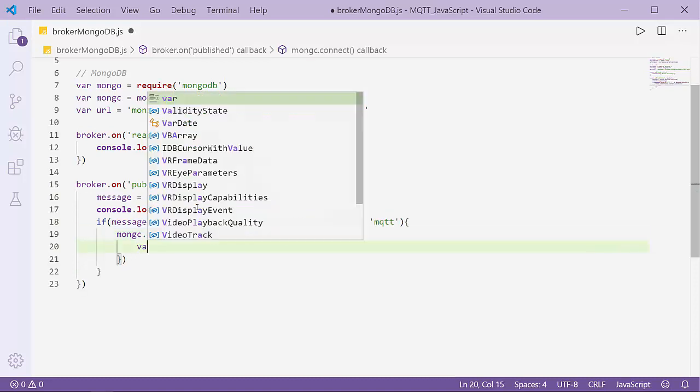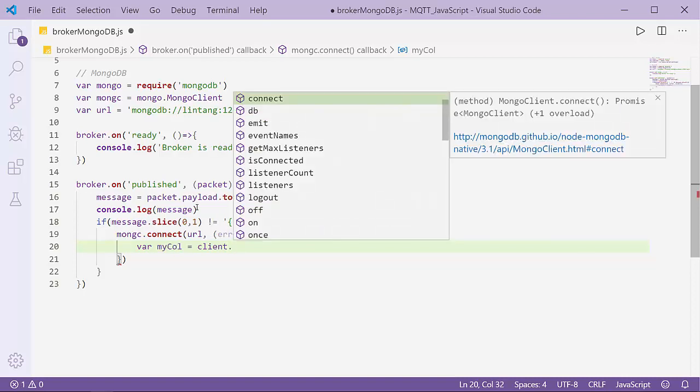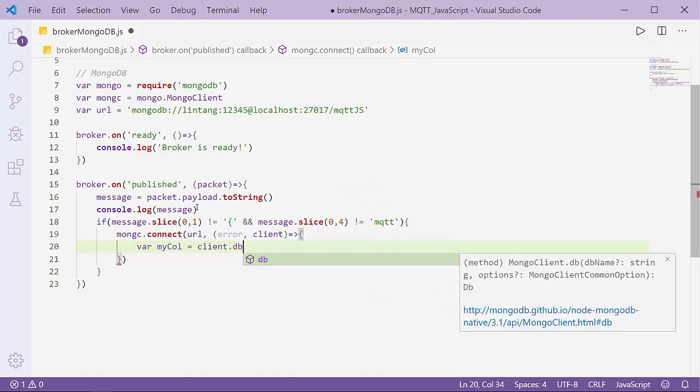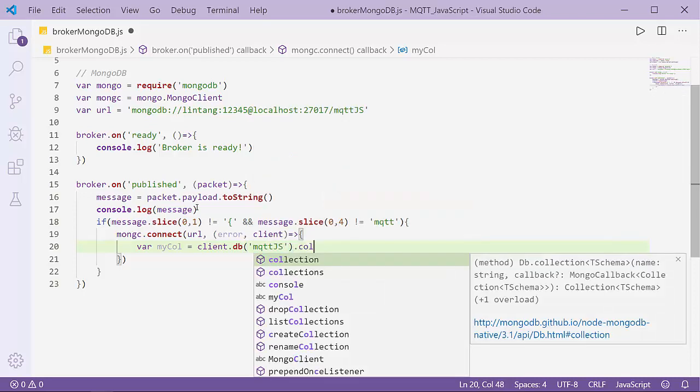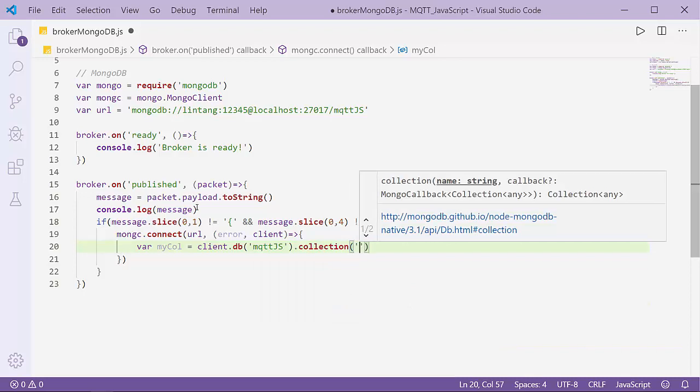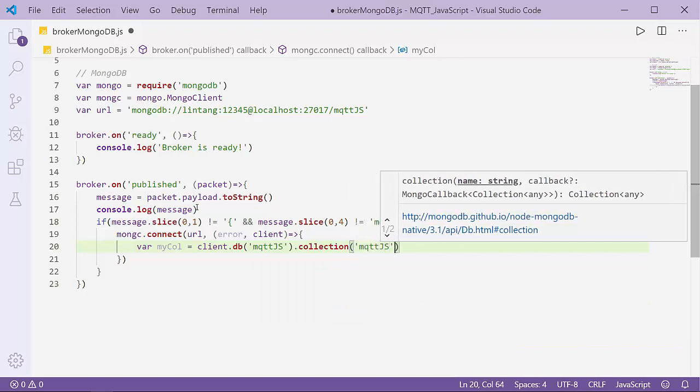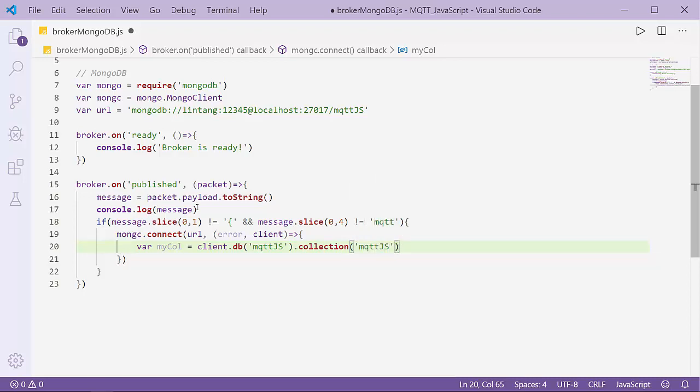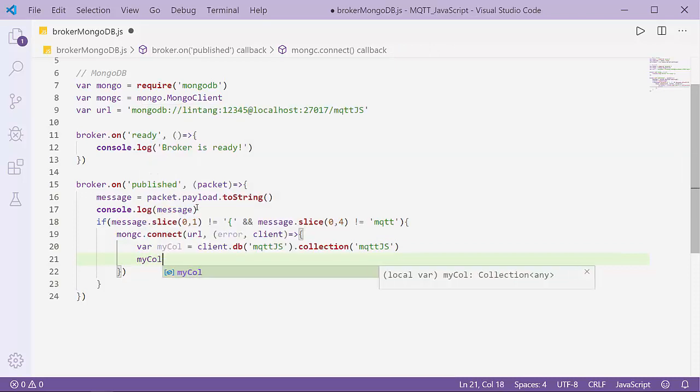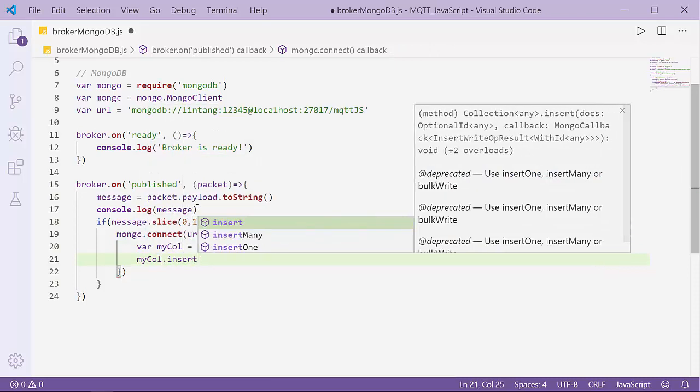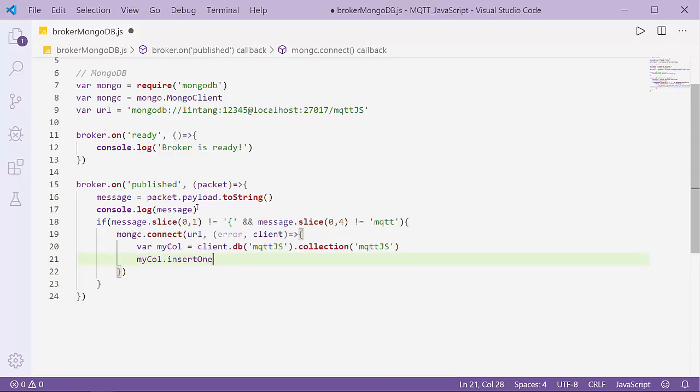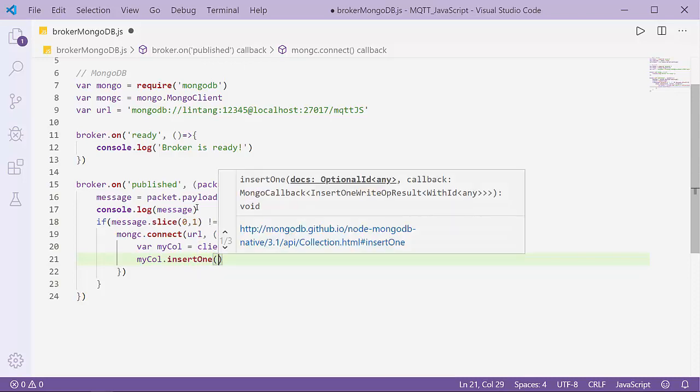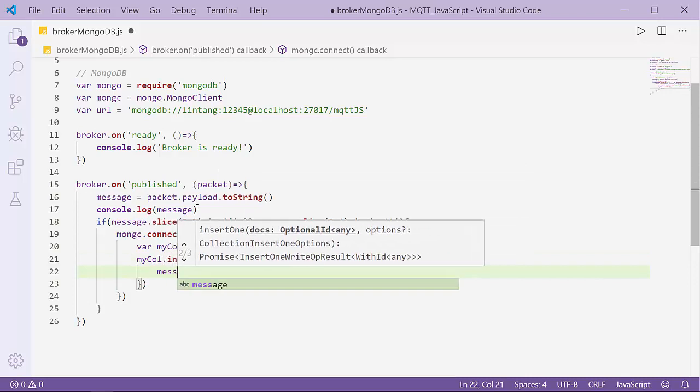I'll declare my collection: myCollection = client.db('mqttjs').collection('mqttjs'). Then myCollection.insertOne - I'll insert one data. Let's input the message.